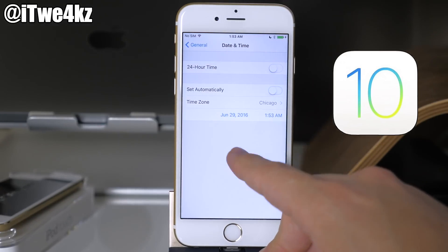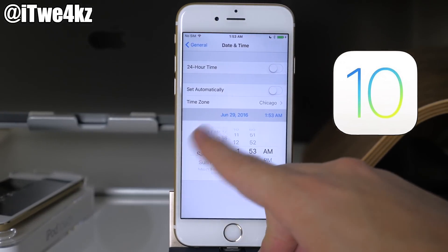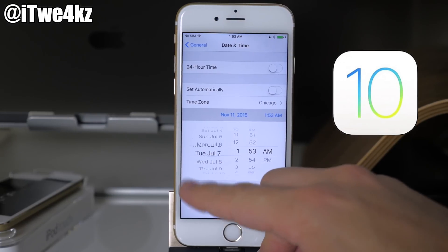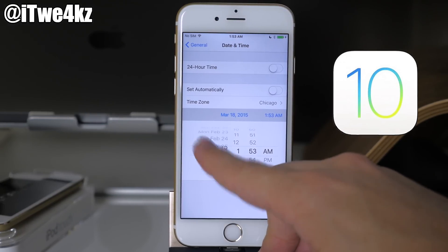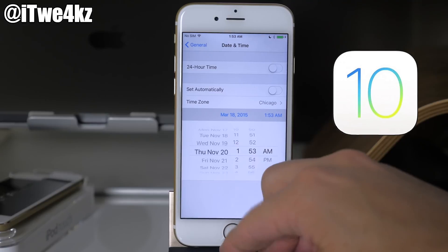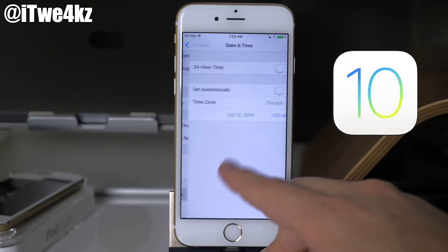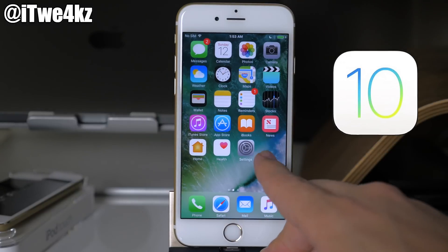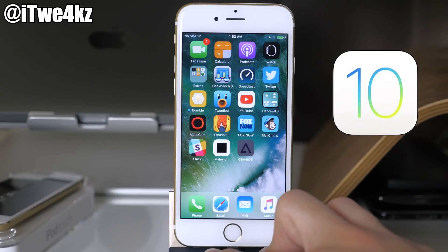Then you want to go into your date and time settings, toggle off set automatically, and scroll through until you get to 2014. Once you're in 2014, tap on general to make sure that it locks in. Then swipe over and you'll still see GBA for iOS there, though it'll still be grayed out.